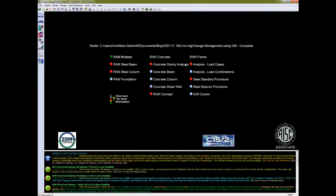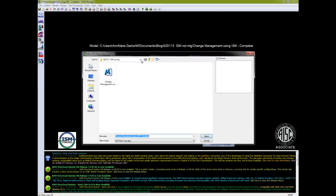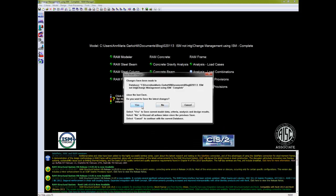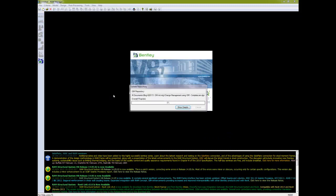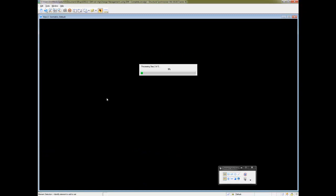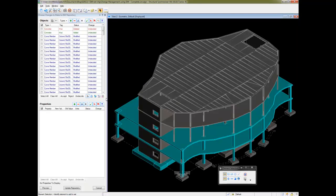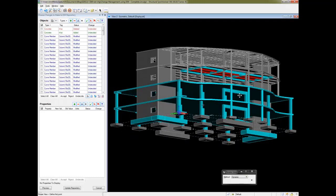I'm going to go through and analyze everything in RAM Structural System, and then we'll update our repository. Now that I've analyzed all the different modules, let's go ahead and update the ISM. We'll select 'Update from Repository,' stick with our same repository, and make sure all of our changes are saved in the structural system model first. Now it's going to compare the repository as it is to the changes I made in structural system. We'll be able to review the differences between the two repositories and then decide what we'd like to keep.